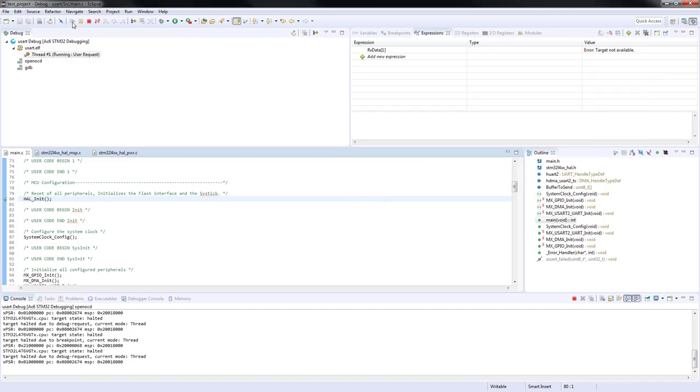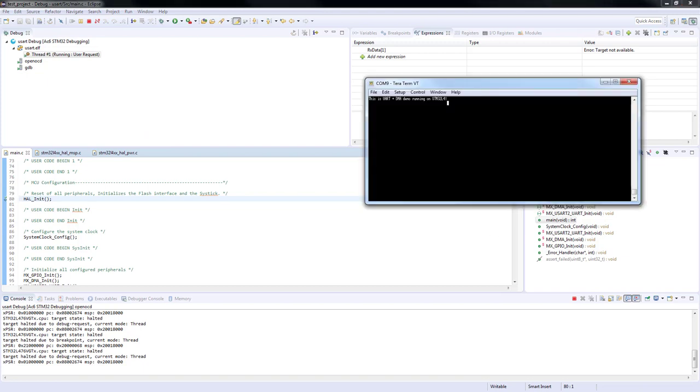Now let's run the program and let's have a look at the terminal window. As you can see, we have successfully received the message. The example is now finished. Thank you for your attention.